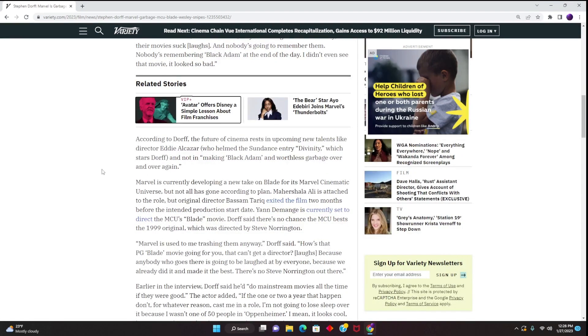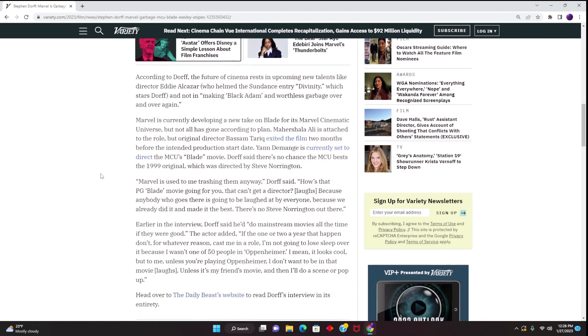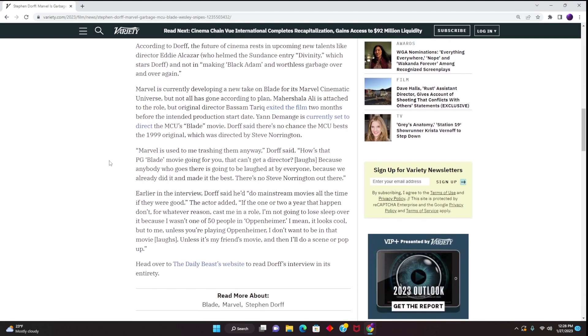Marvel is currently developing a new Blade for its Marvel Cinematic Universe but not all has gone according to plan. As we've said, this film is in development hell. And Dorff here says, Marvel is used to me trashing them anyway. How's that PG Blade movie going for you that can't get a director because anybody who goes there is going to be laughed at by everyone because we already did it and made it the best. There's no Steve Norrington out there.